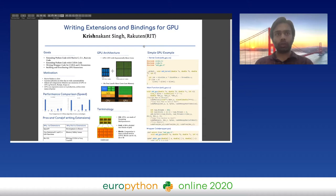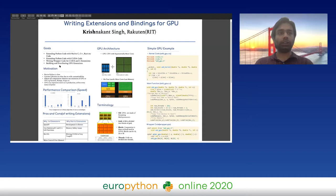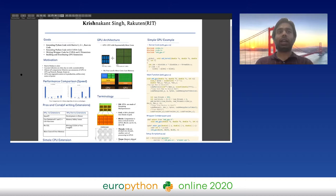Let me go over the goals of this talk. Our goals are basically to show how to extend Python using native C or C++ code, and then show how you can extend GPU CUDA code and use it within your Python code by writing wrapper code for that.